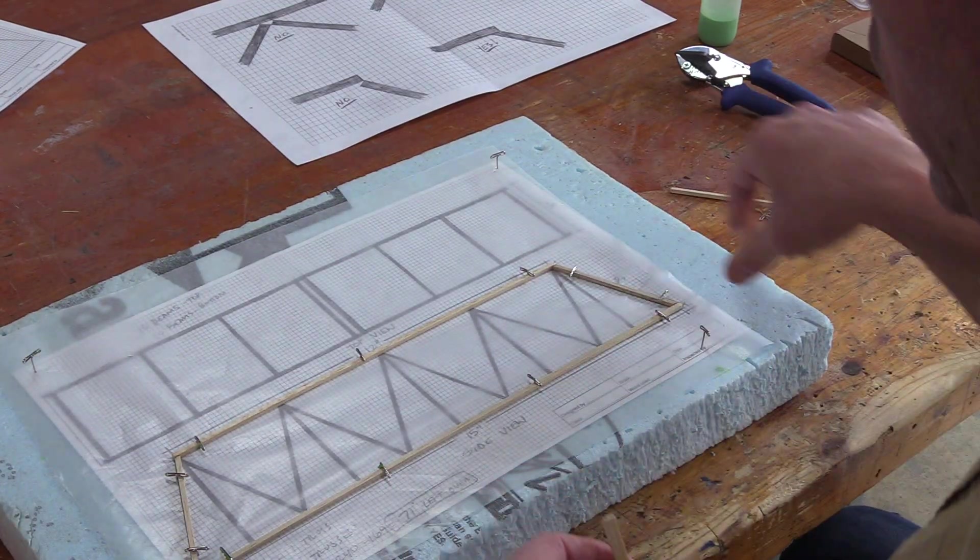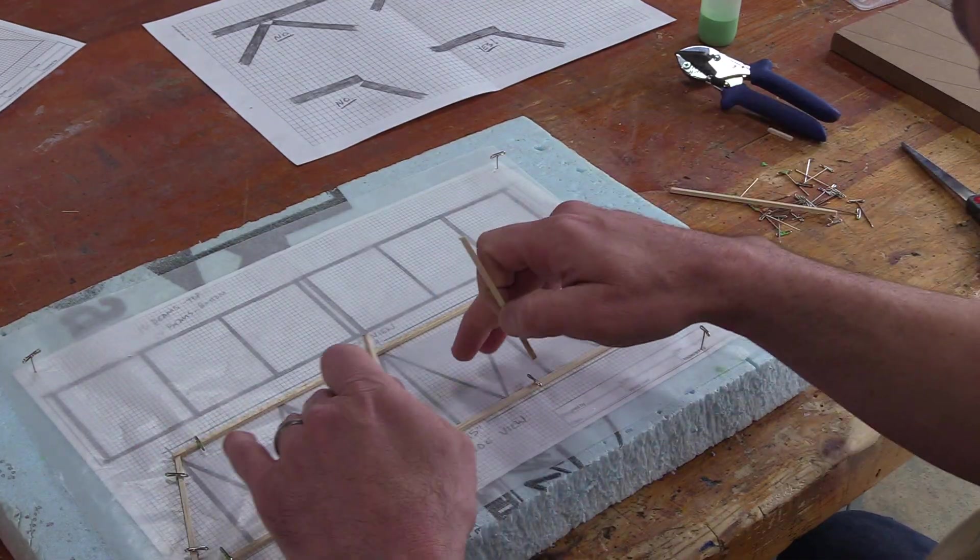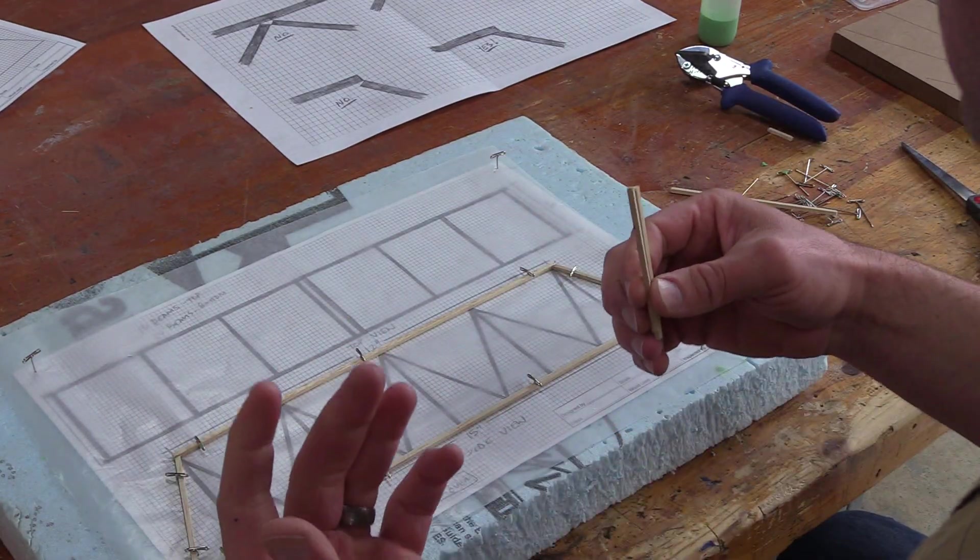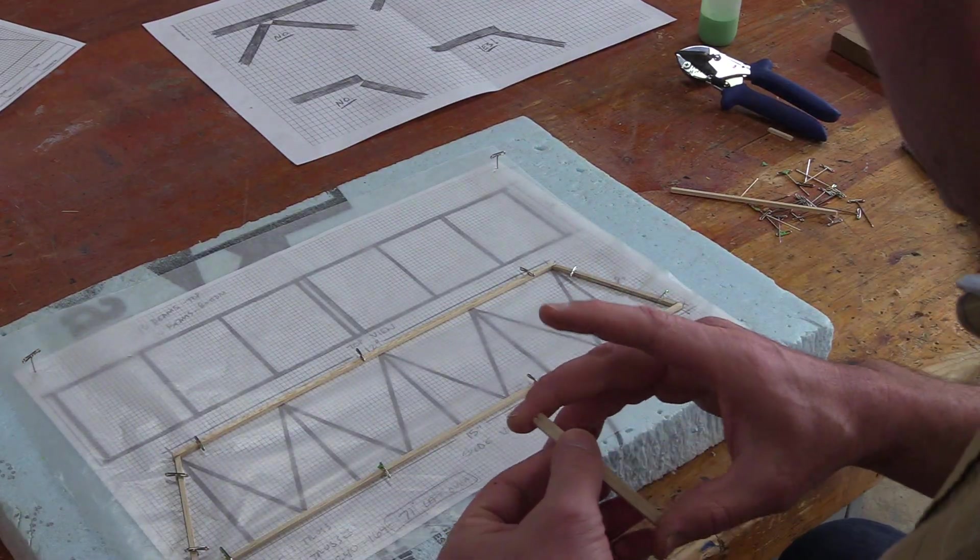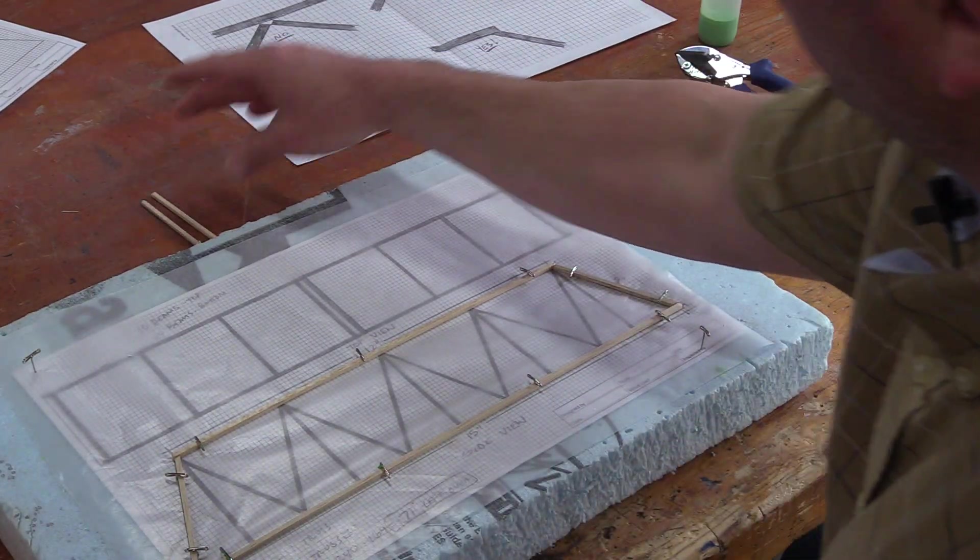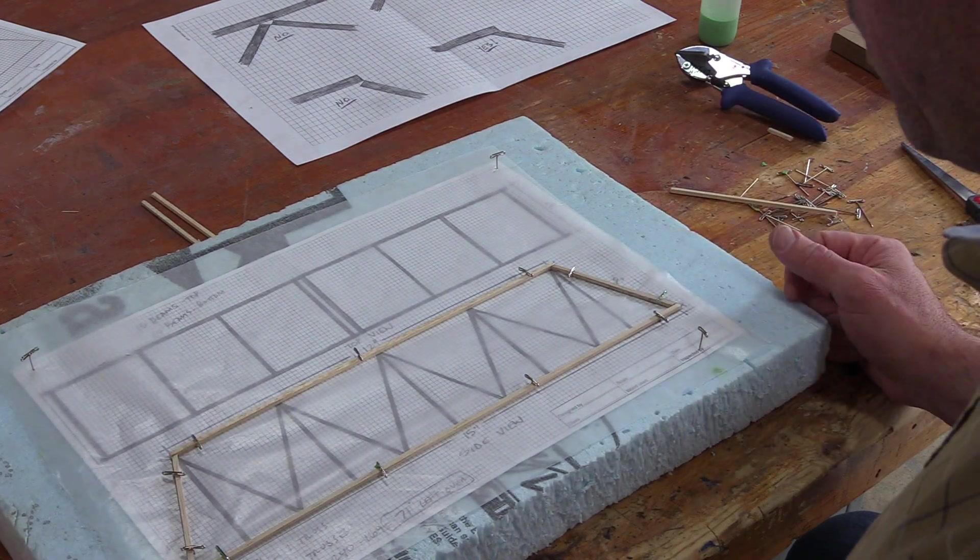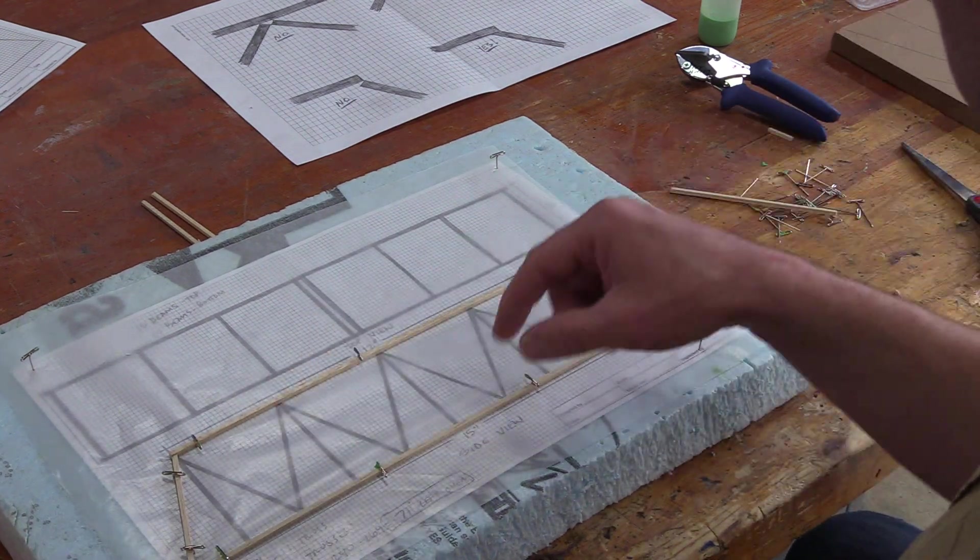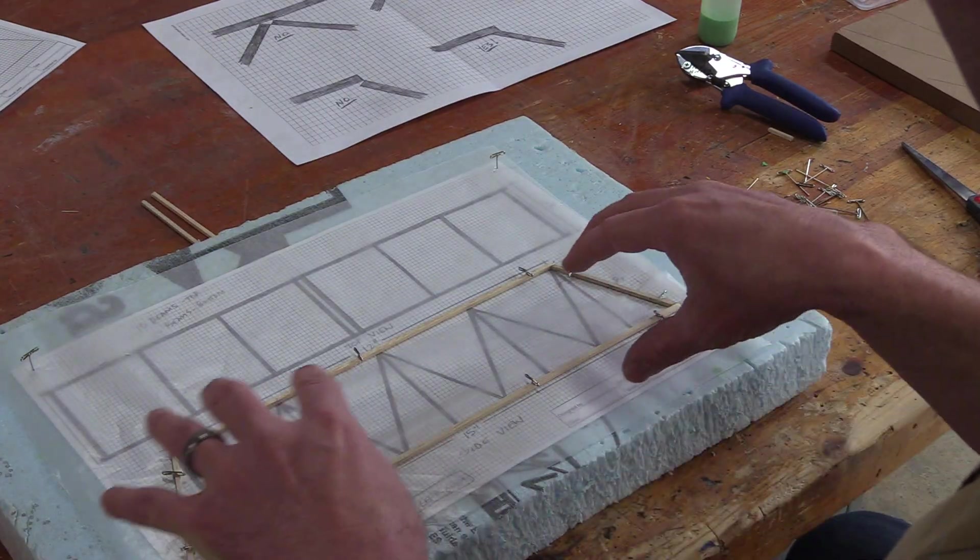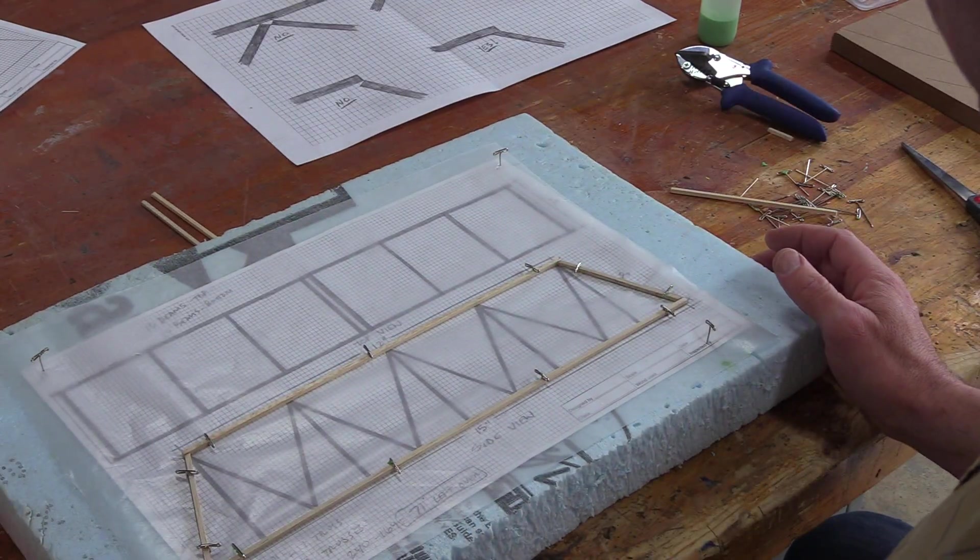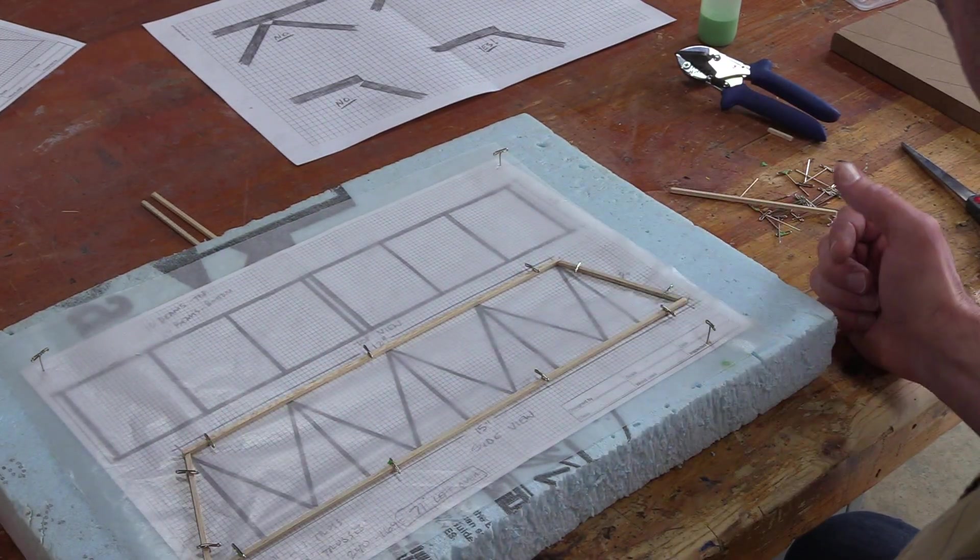Once you get all your pieces cut up, then it's time to start gluing. So for the sake of time, I'm not going to do that with this video showing you how to cut each individual piece. I'm just going to demonstrate how you would start gluing once you have all your pieces cut.